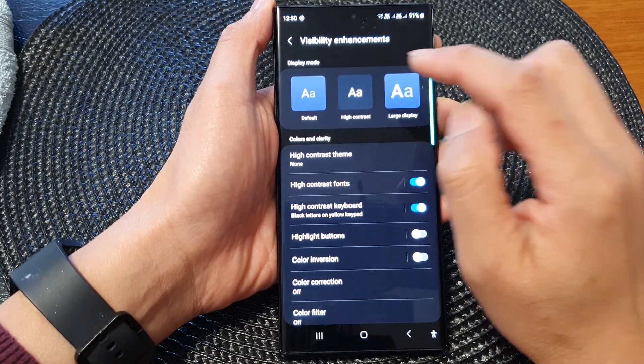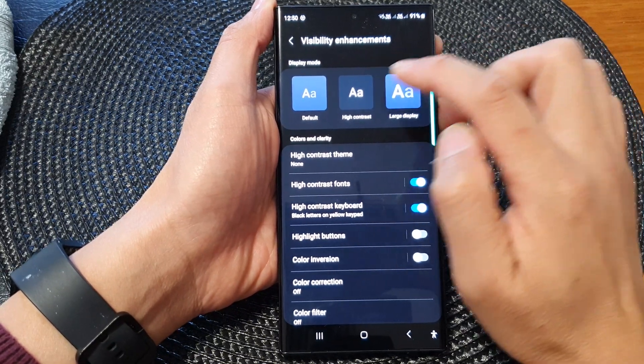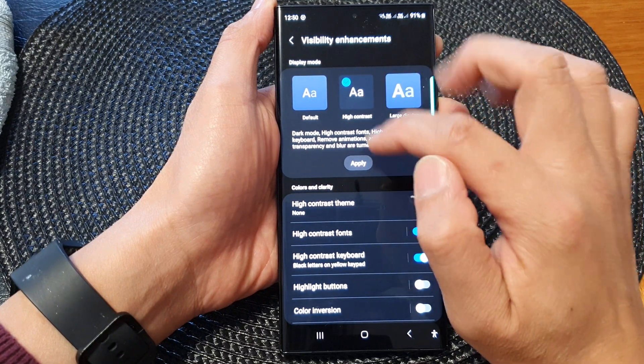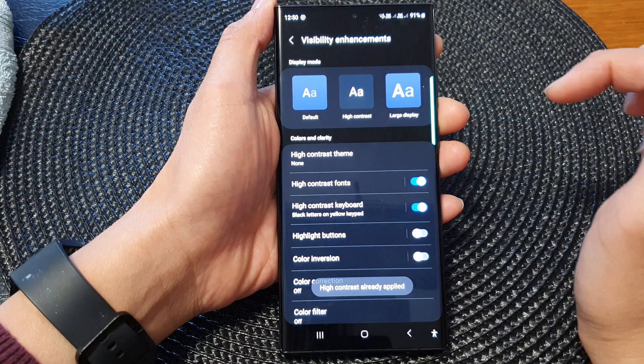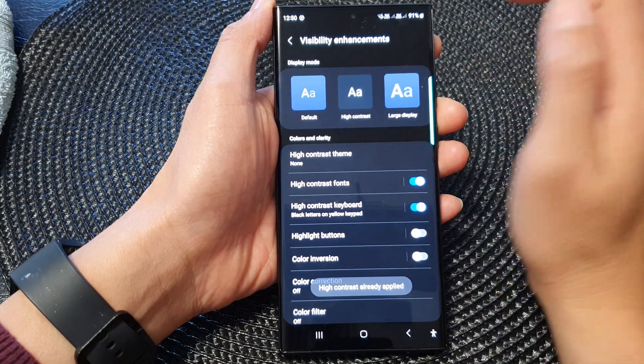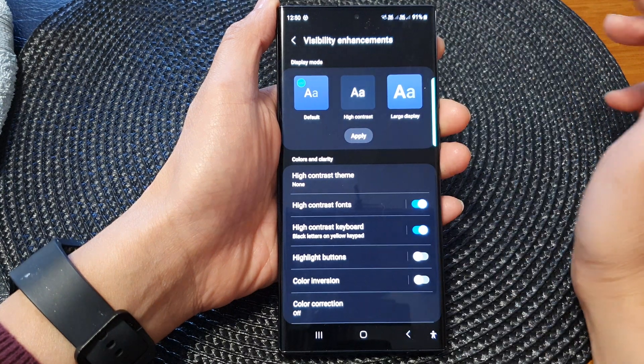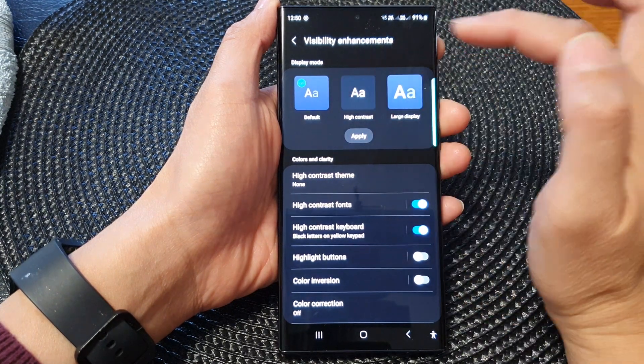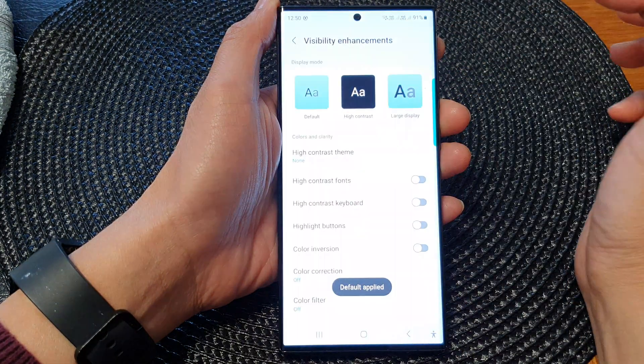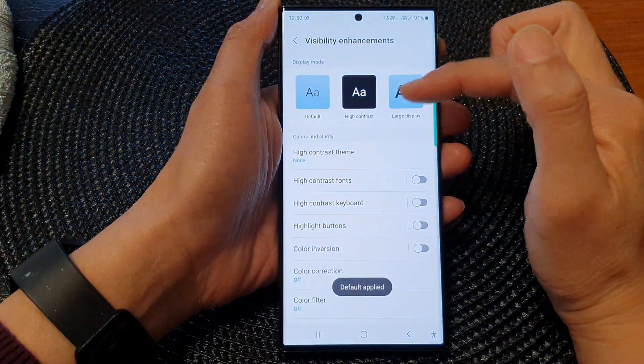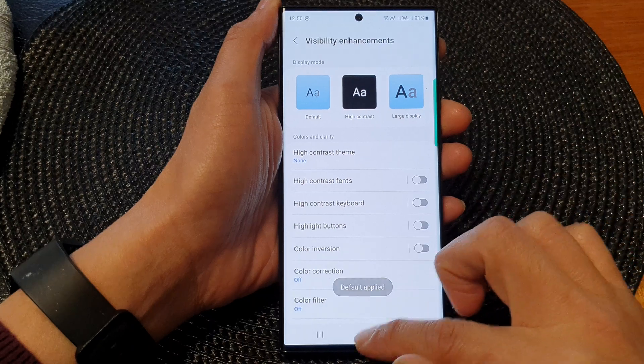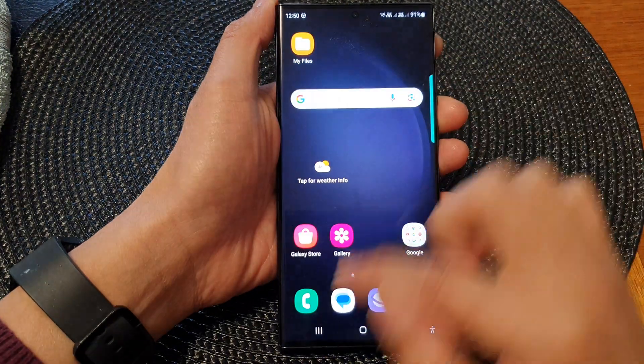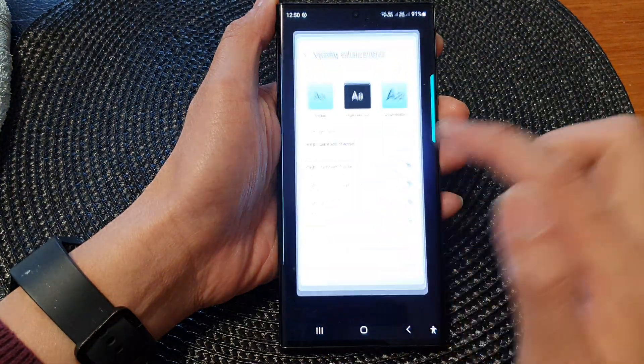In the display mode, select high contrast then tap on applied. If you want to go back to the default, tap on the default option then tap on applied. This will take you back to the default settings.